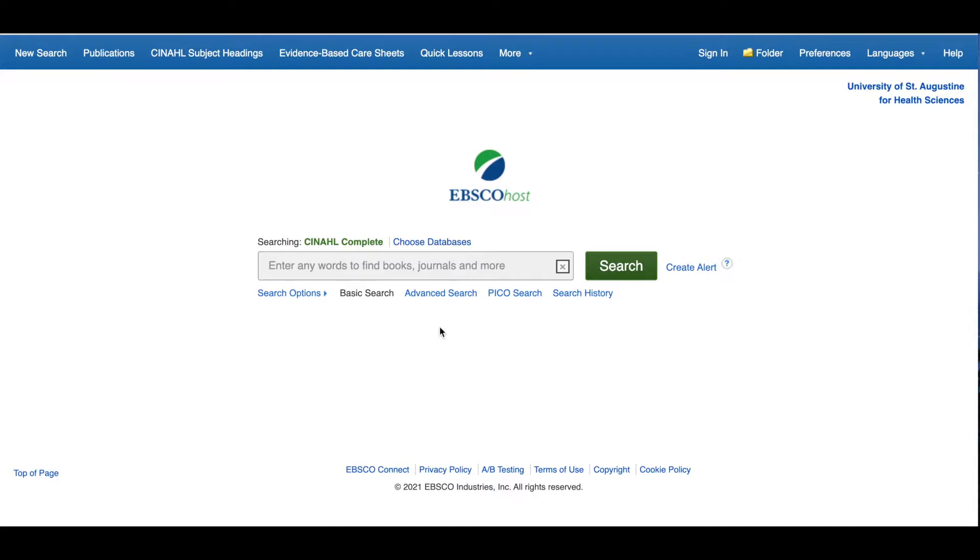To use these tools, you first need to create a personal My EBSCO Host account. This account is not connected to your library account. You can create a My EBSCO Host account on any EBSCO database. In this example, we'll be using CINAHL, but it works the same on all EBSCO platforms.